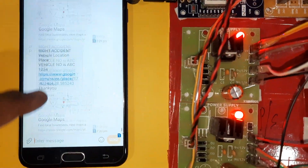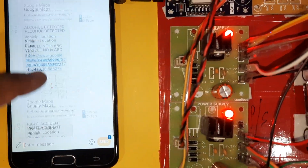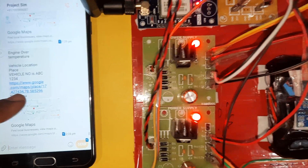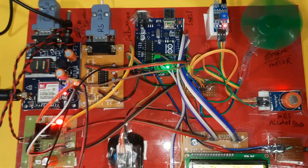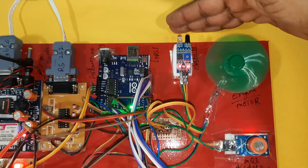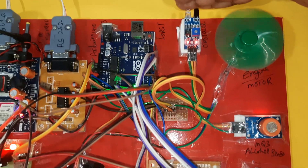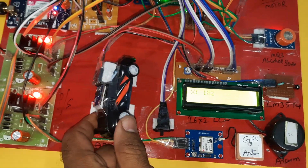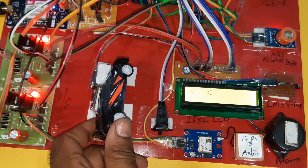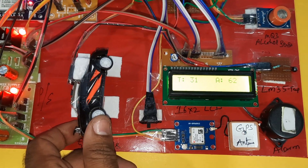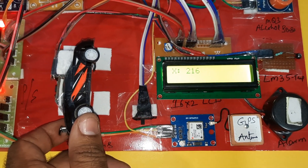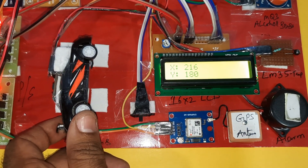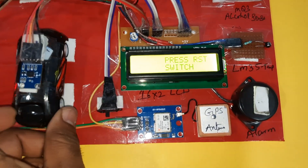Alerts shown: driver is sleeping, right accident, alcohol detected, engine on, obstacle detection — buzzer/beeps are active. Obstacle confirmed. Now testing left accident.